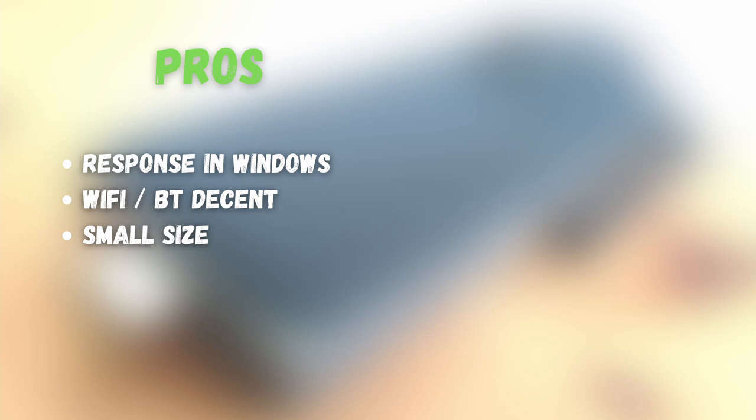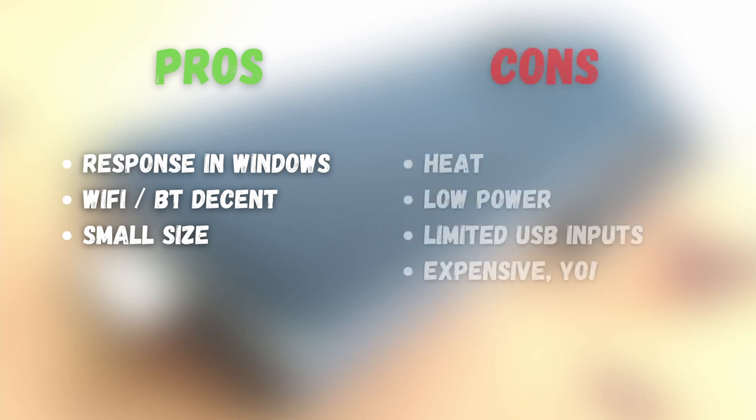Pros, it's good in Windows, Wi-Fi is good, Bluetooth decent, and is a small size. For the cons, it's hot, low powered, not enough USB inputs, and it's quite expensive considering the competition.